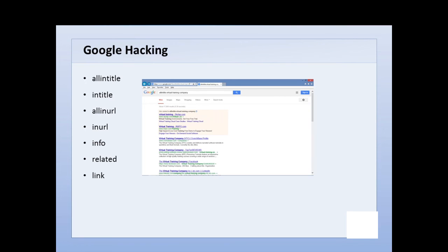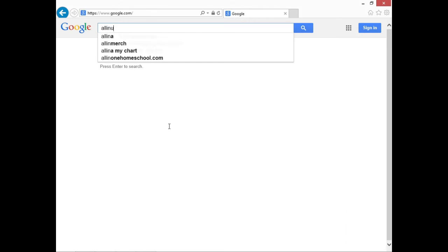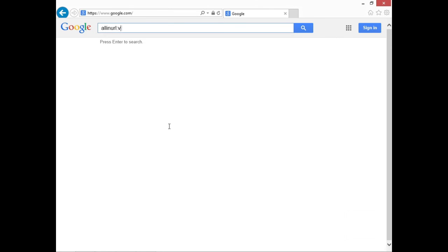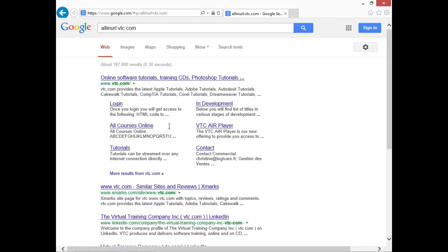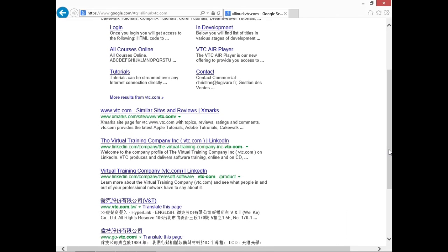Okay, we're at Google. We saw how many web hits we got when we just did a search on VTC or Virtual Training Company. So let's do allinurl: vtc.com — you put the colon there, then your search term with no spaces. This gives us all sites where the term vtc.com is completely in the URL. This includes the LinkedIn site and other sites like one reviewing vtc.com. This website has the entire vtc.com URL as part of its own URL.